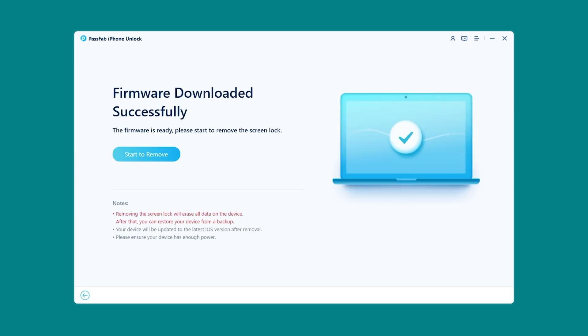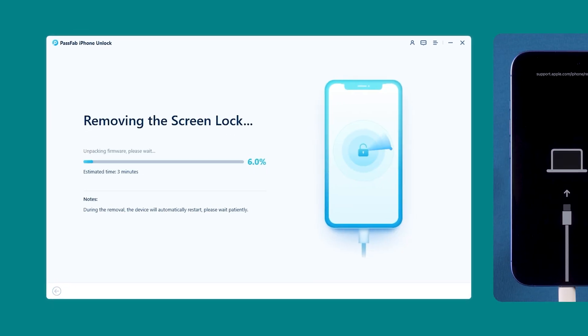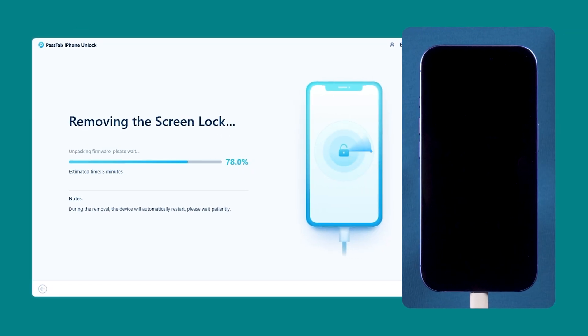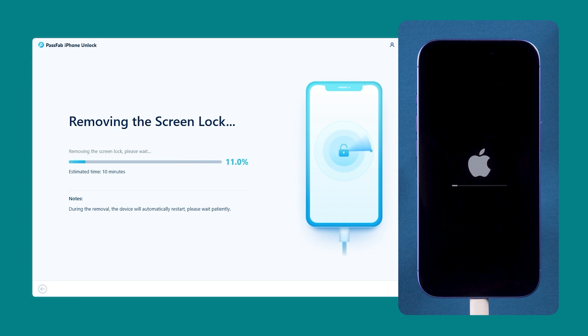Wait for the iOS firmware to finish downloading. Once it's complete, you can click Start to remove. iPhone Unlock will begin removing the screen lock from your device. This process will take about 10 minutes, so please be patient.